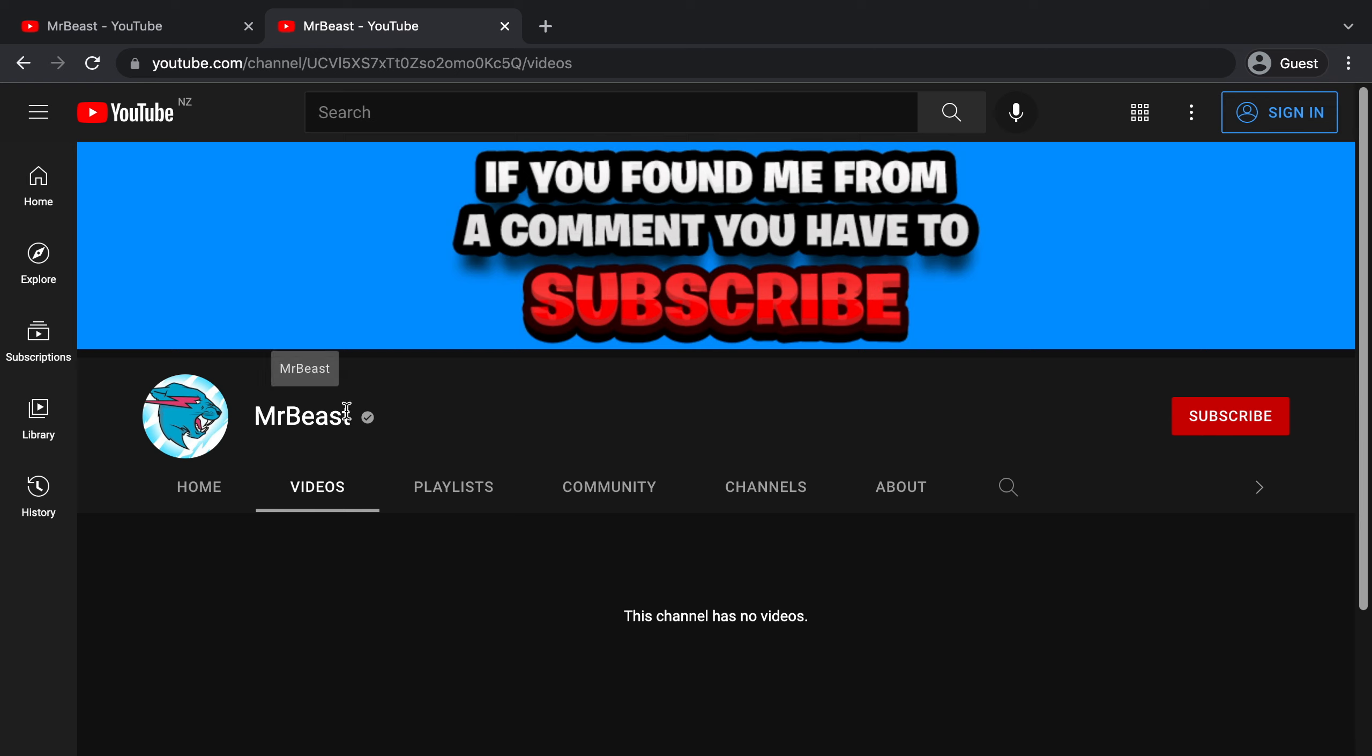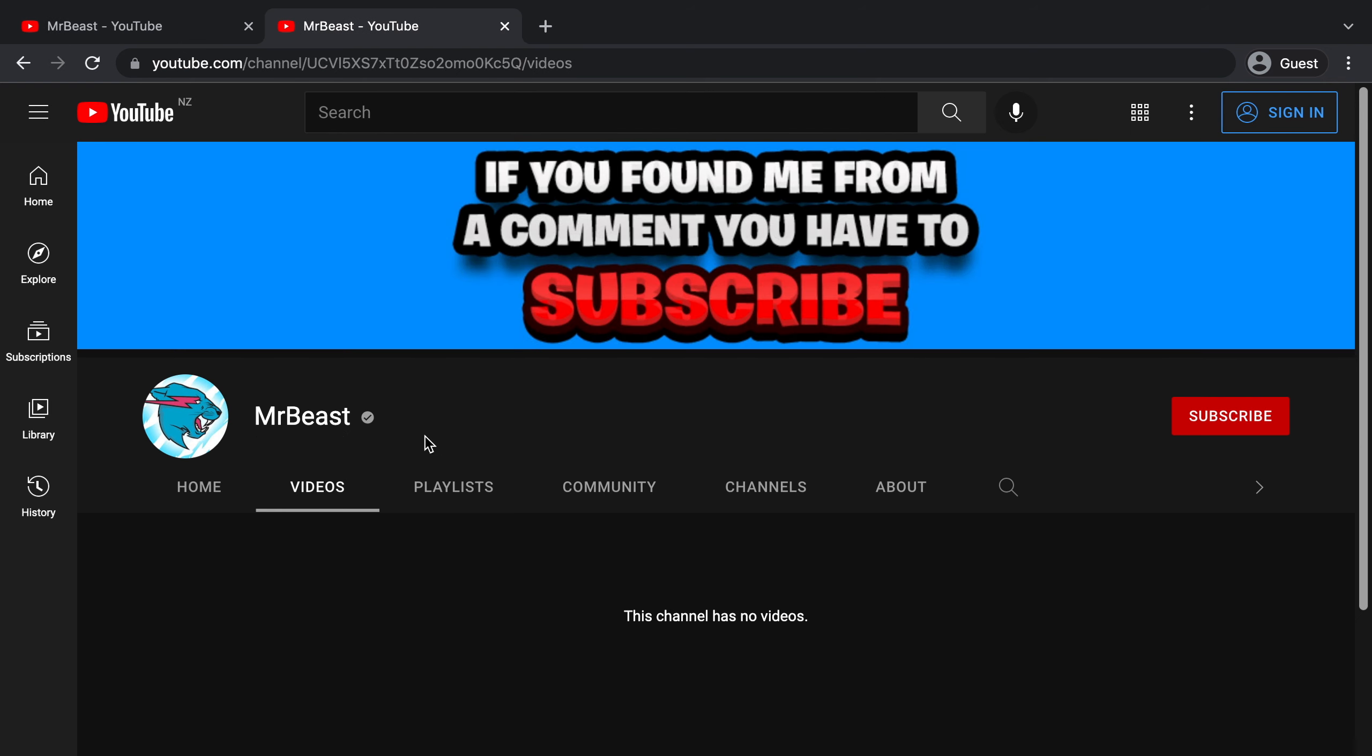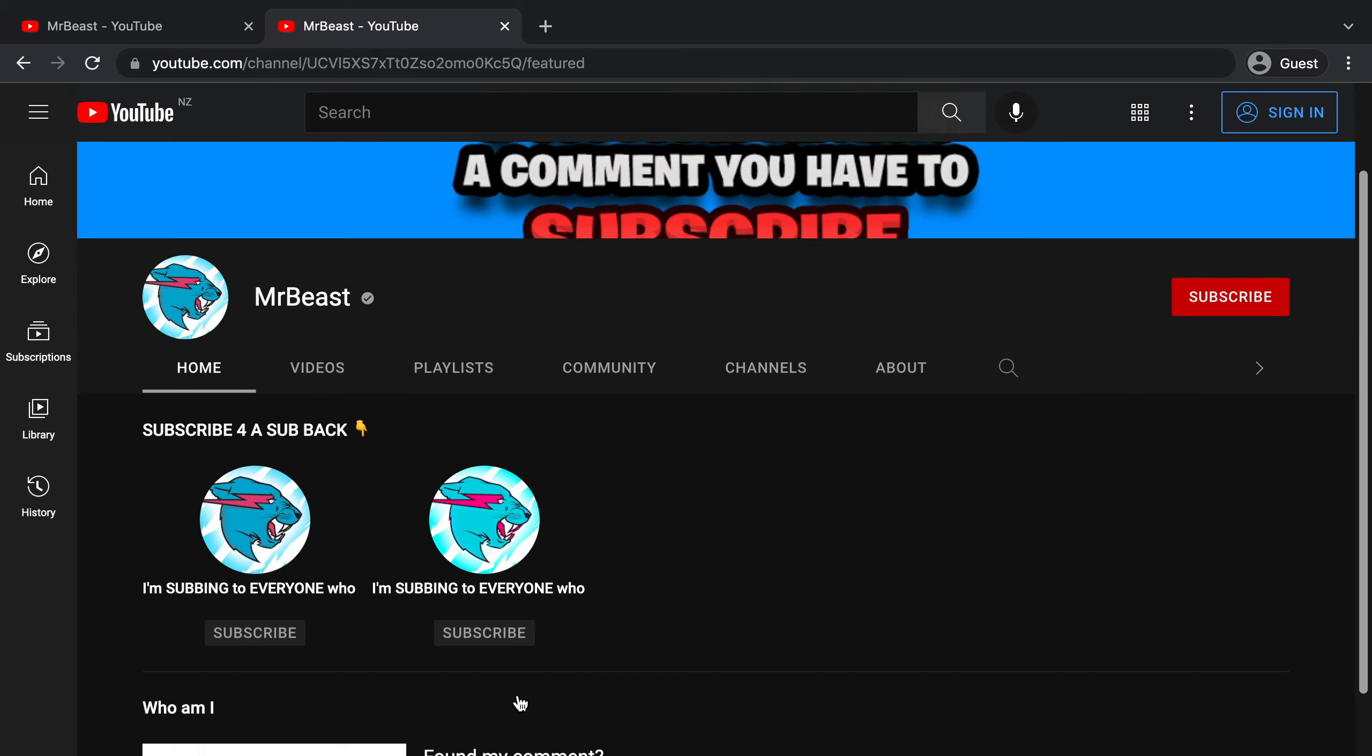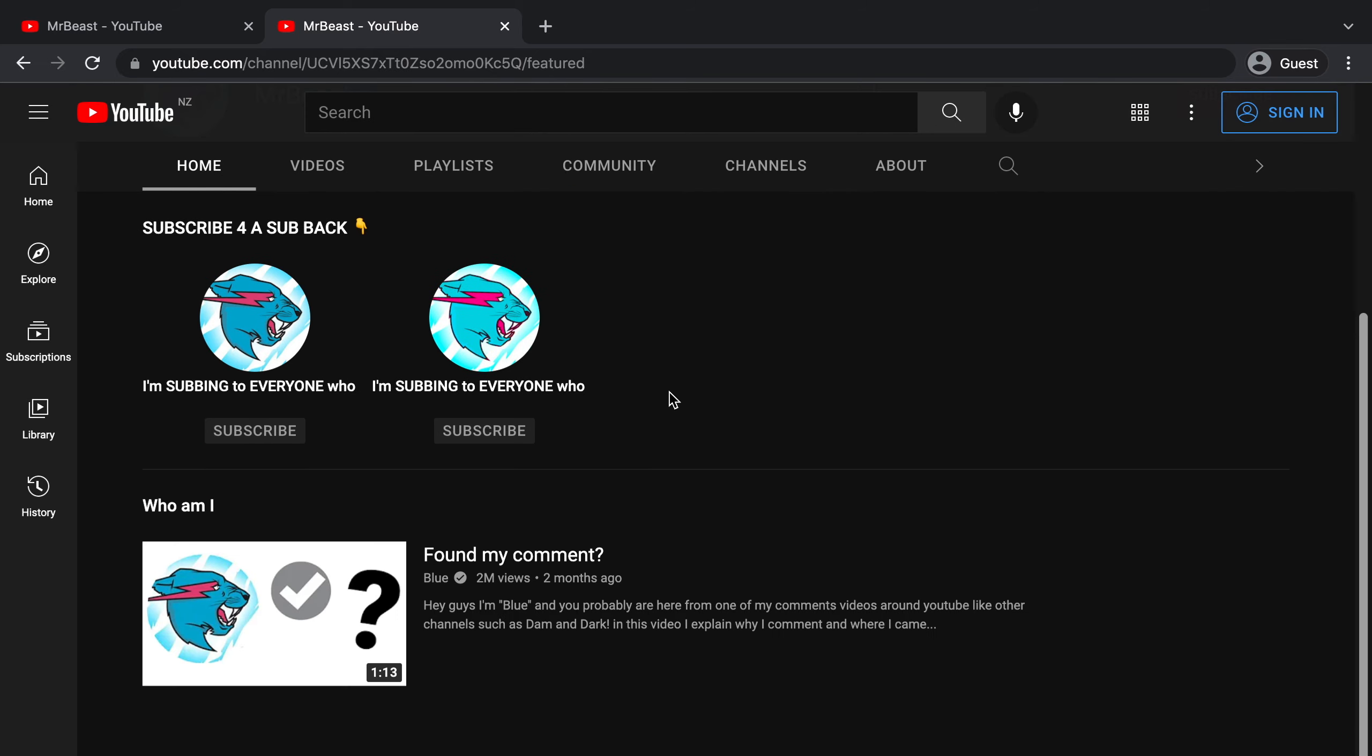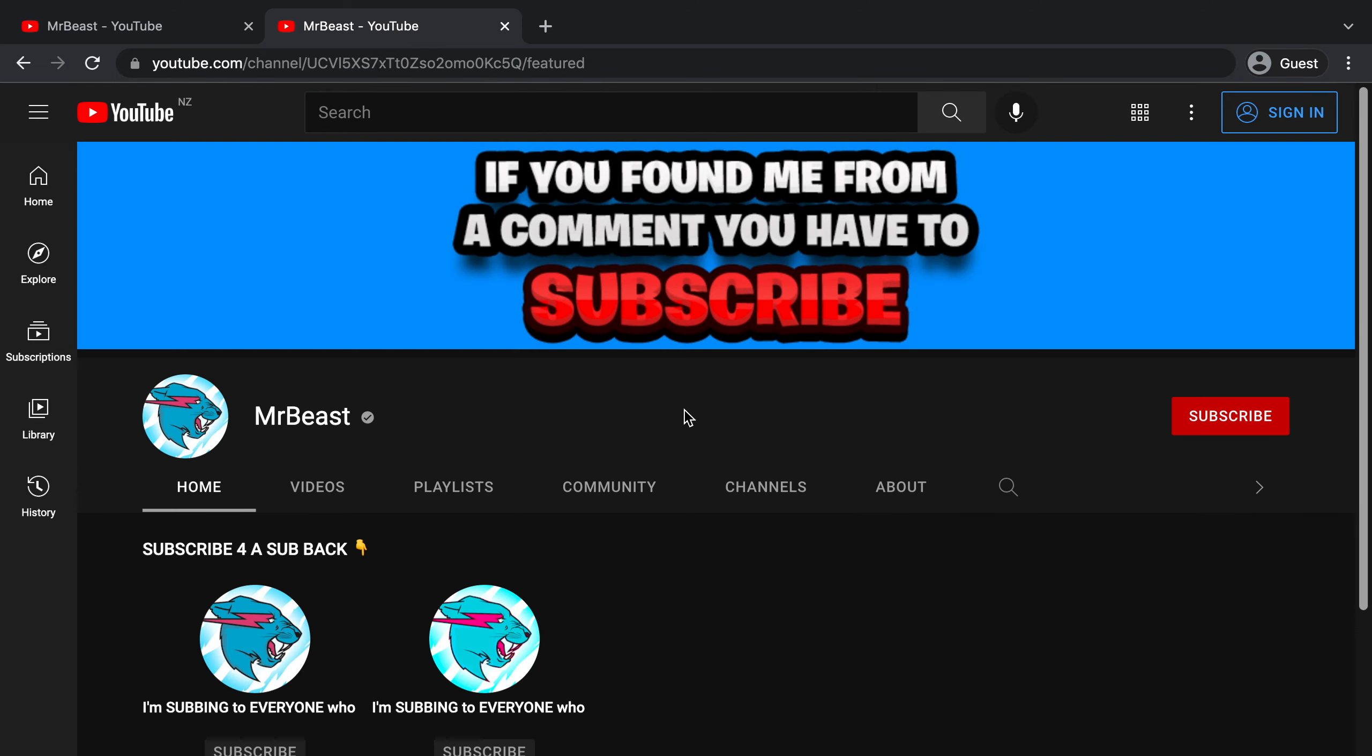This channel right here is another fake MrBeast, which is verified. This one, however, doesn't have its subscribers public, and its profile picture is also not slightly zoomed in, unlike this one. So this channel has no content whatsoever, it has no videos, and no community posts. But on its homepage, it is featuring two of these sub for sub YouTube channels, and it also linked Blue's Who Am I video. If you don't know, Blue is a verified commenter, and this channel is in fact owned by Blue.